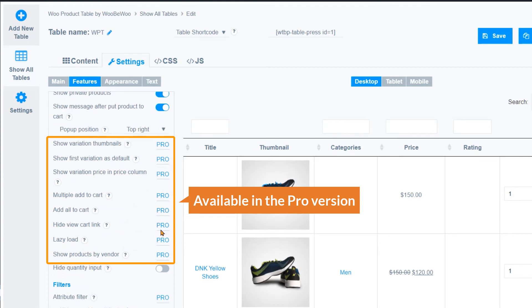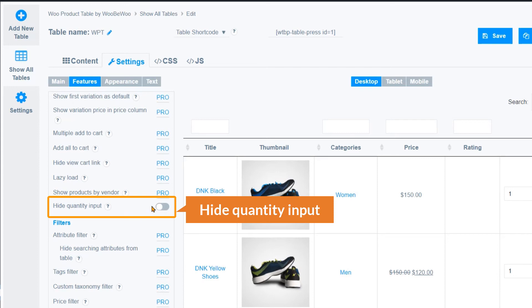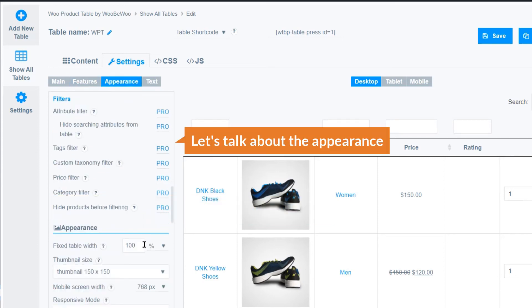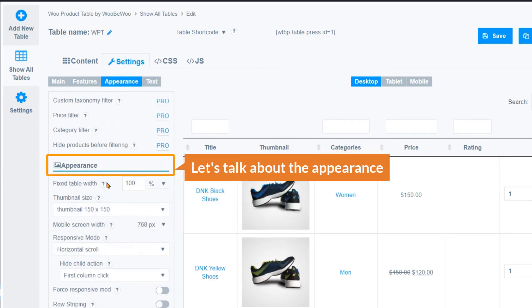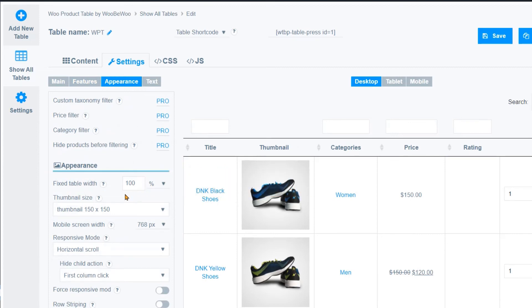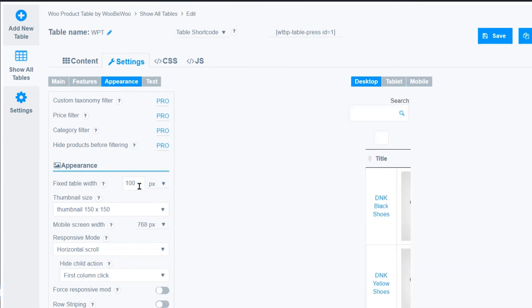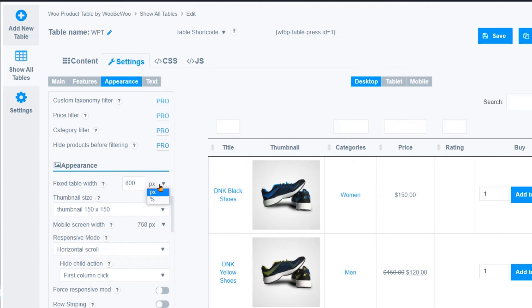Some options are available in the pro version only. You can also hide the quantity input. Under Appearance: you can set a fixed table width or any width in pixels. I prefer 100 percent width.